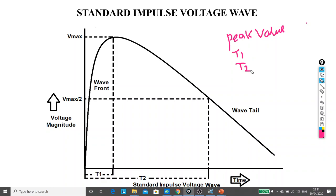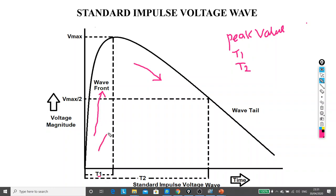The rising portion of the impulse voltage wave is called the wave front, and the falling portion is called the wave tail. The time required by the wave to reach the peak value is denoted as rise time T1, and the time from zero to peak and from peak to half of the peak value on the wave tail is denoted as T2, which is called the time to decay to half of the peak value.